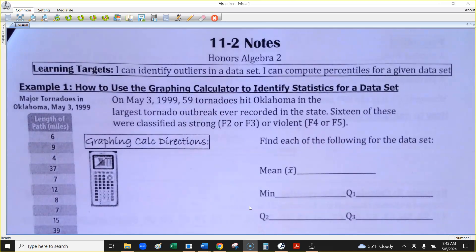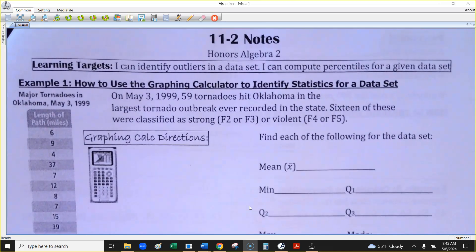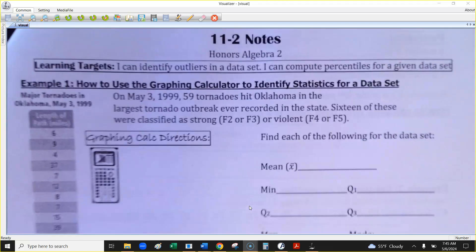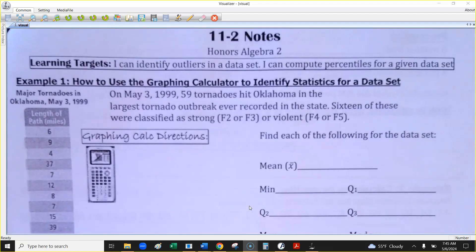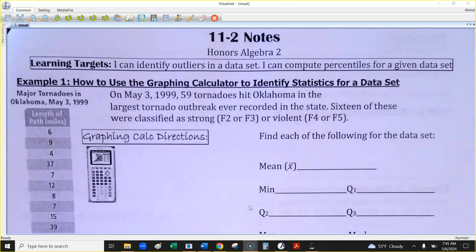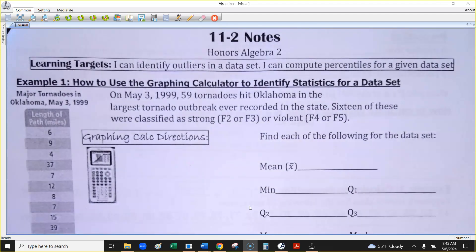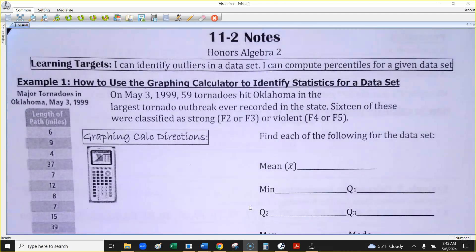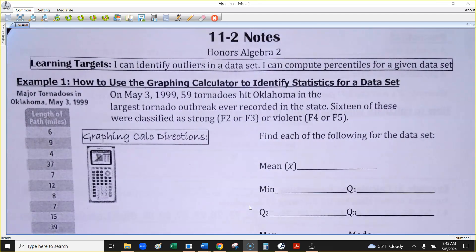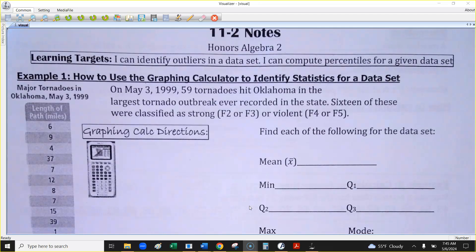Instead of finding the data by hand, can you find the data with technology? You can do this with Desmos, and I'll be happy to show you how if you want to use Desmos, but I'd prefer you know how to use this on the graphing calculator because you'll use it in classes after this.